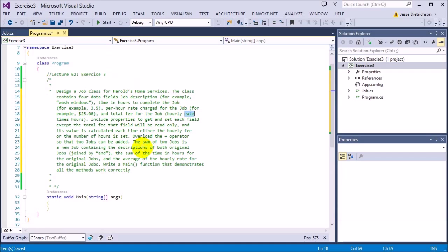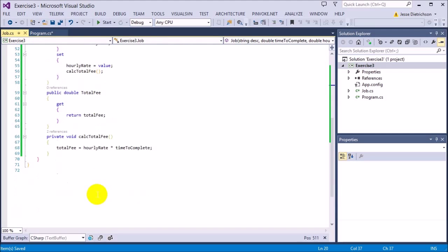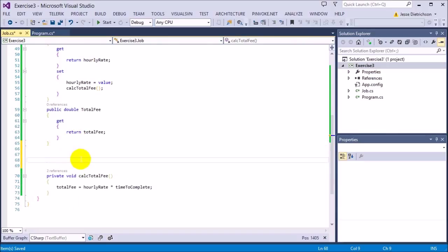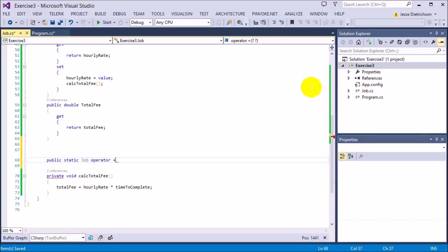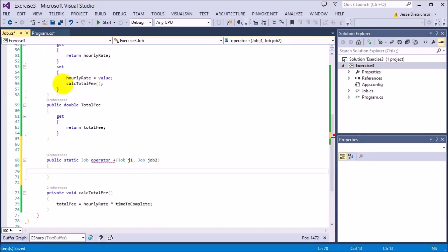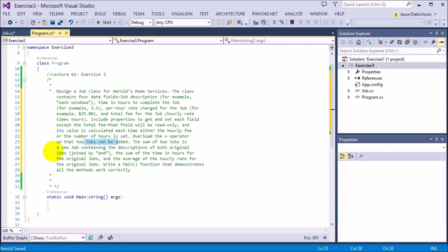The last thing we need to do in the class is overload the plus operator so two jobs can be added. Remember, to create an operator overload, it's 'public static', then the return type — which is Job — then 'operator +', then the left-hand and right-hand side as parameters: 'Job j1' and 'Job j2'. That gives us our operator overload signature.